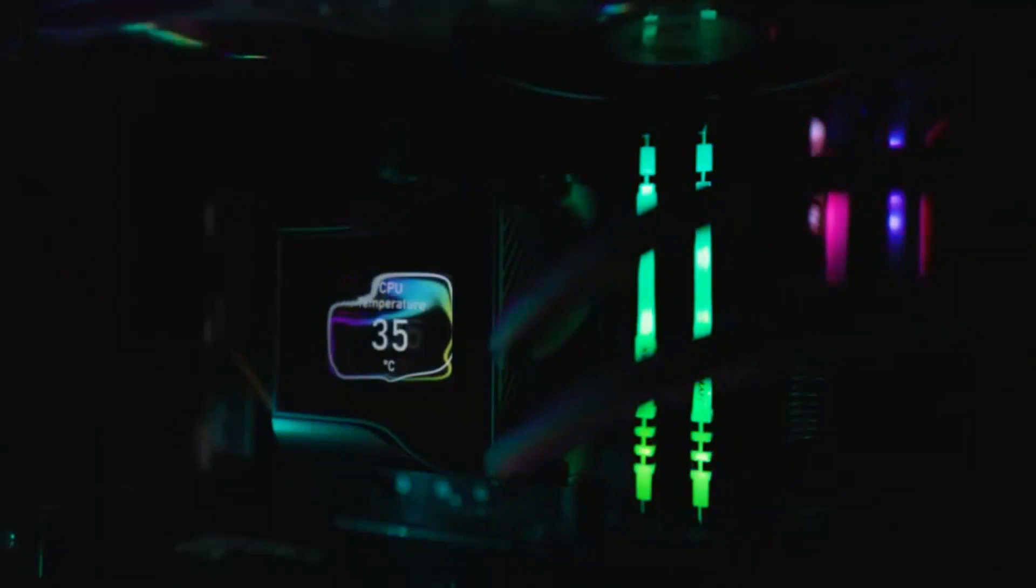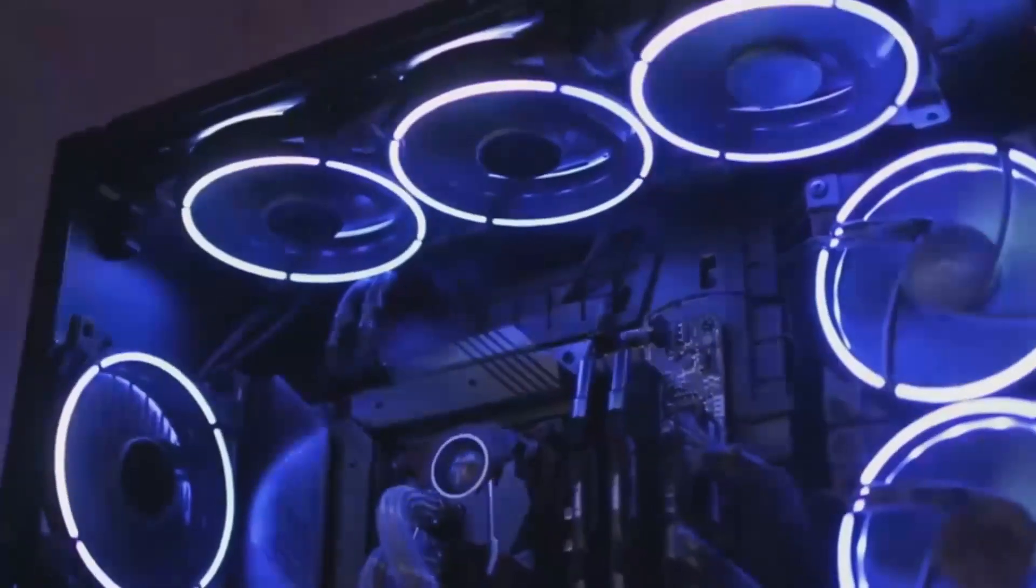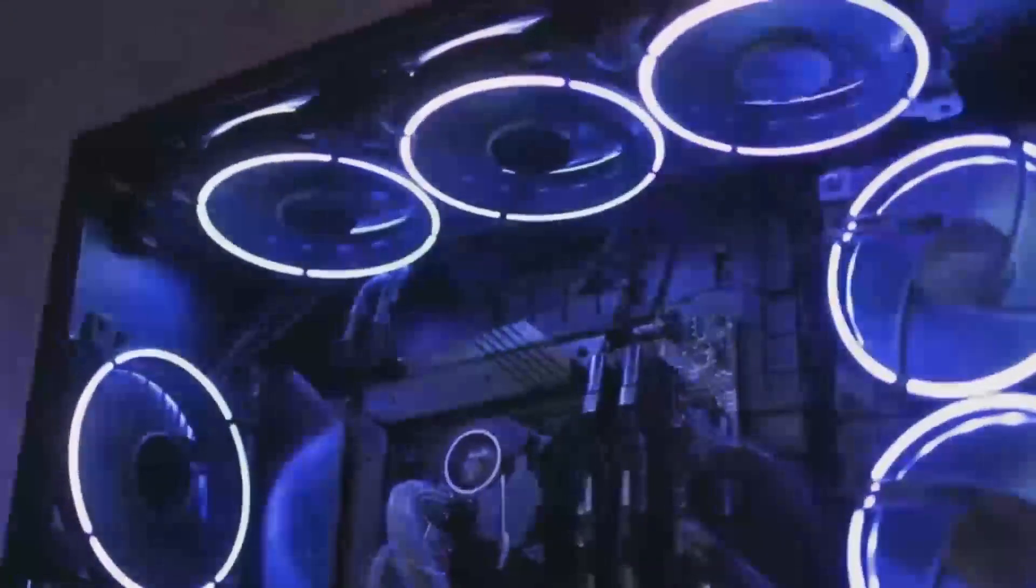This makes it an excellent fit for budget-friendly PC builds. Plus, with its optimized cooling design, it keeps temperatures under control without the need for bulky or noisy fans.